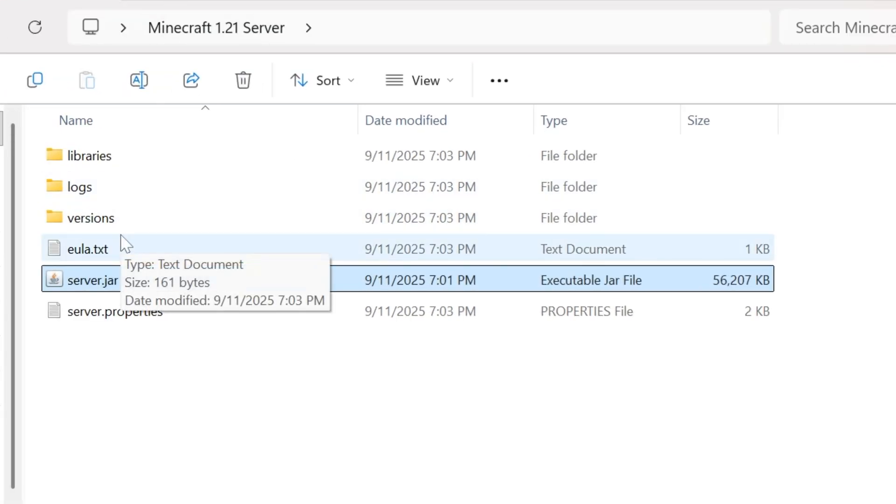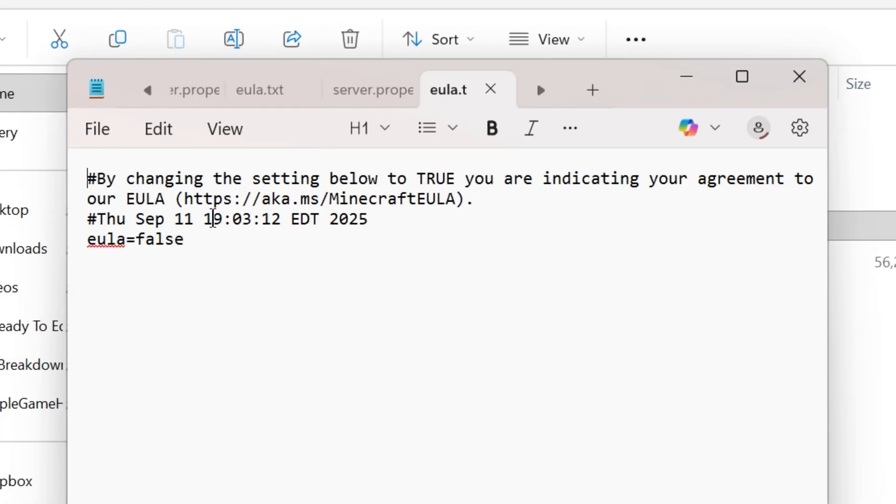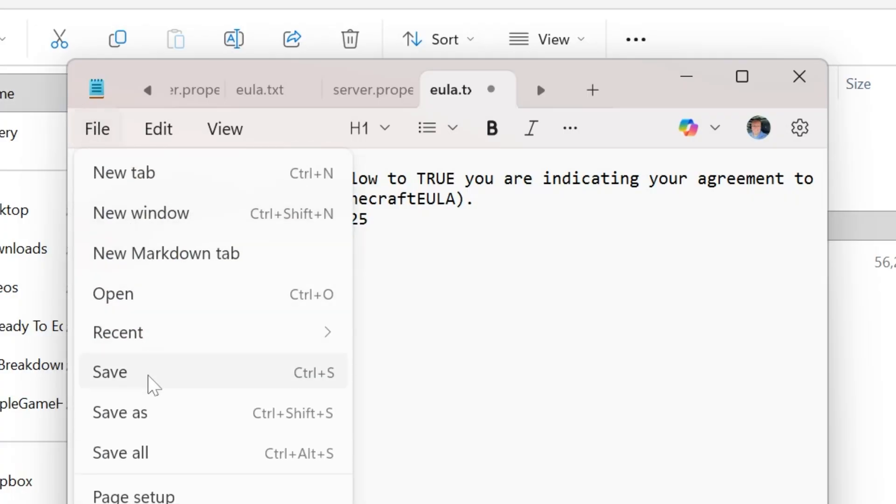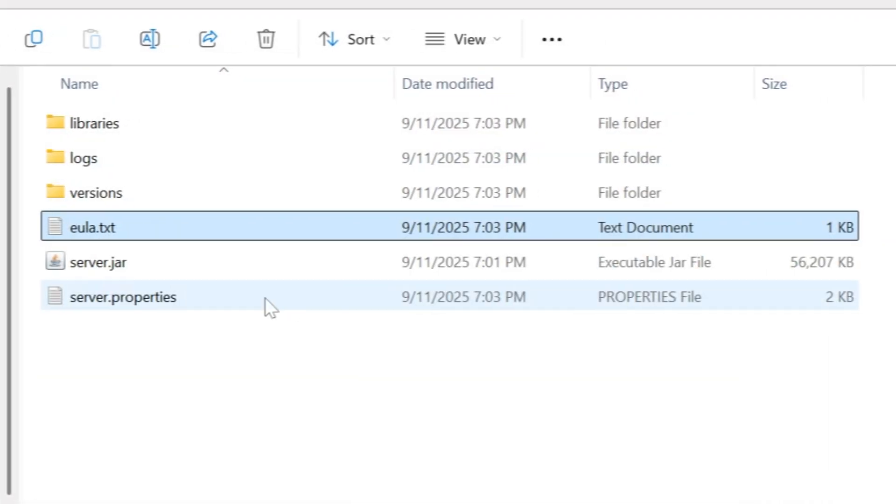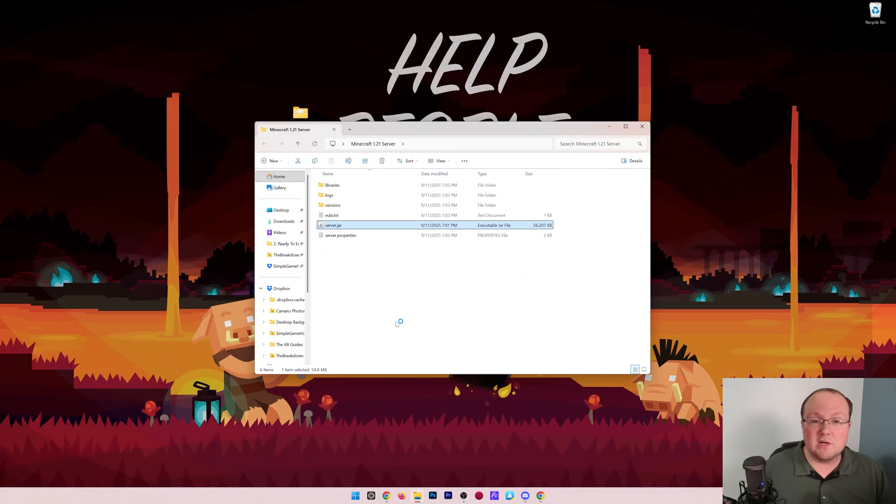But it's not actually live yet. That's because we need to open up this eula.txt file. Then, assuming we agree to the EULA, change 'eula=false' to 'eula=true'. Click file, save, and we can double-click that server.jar. Now your server is going to start and it will be online.